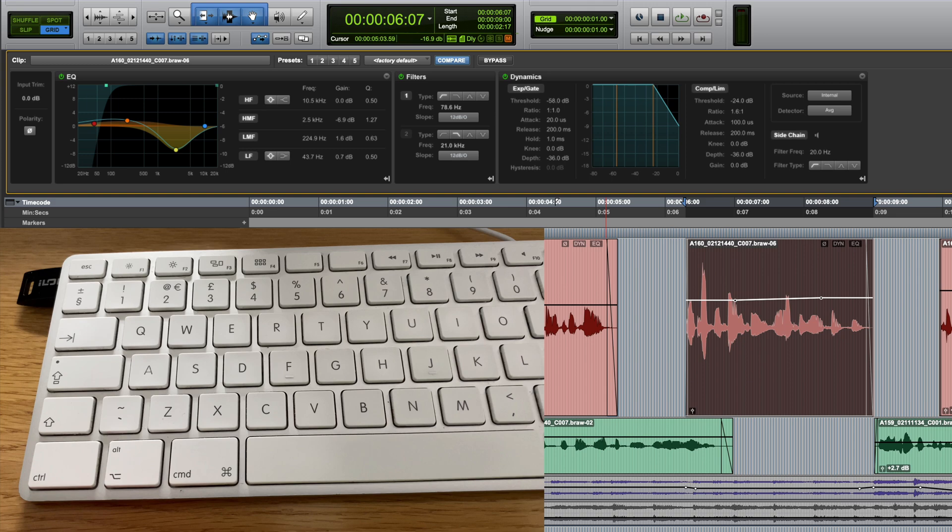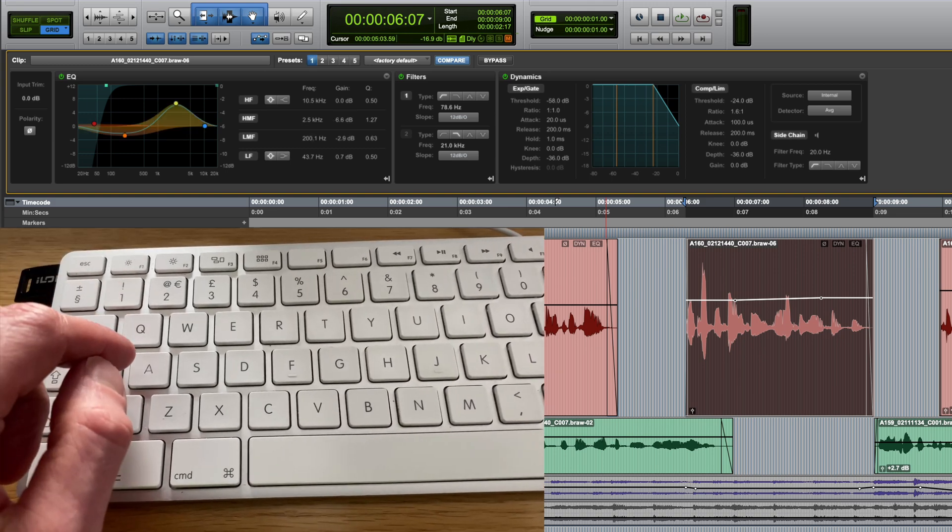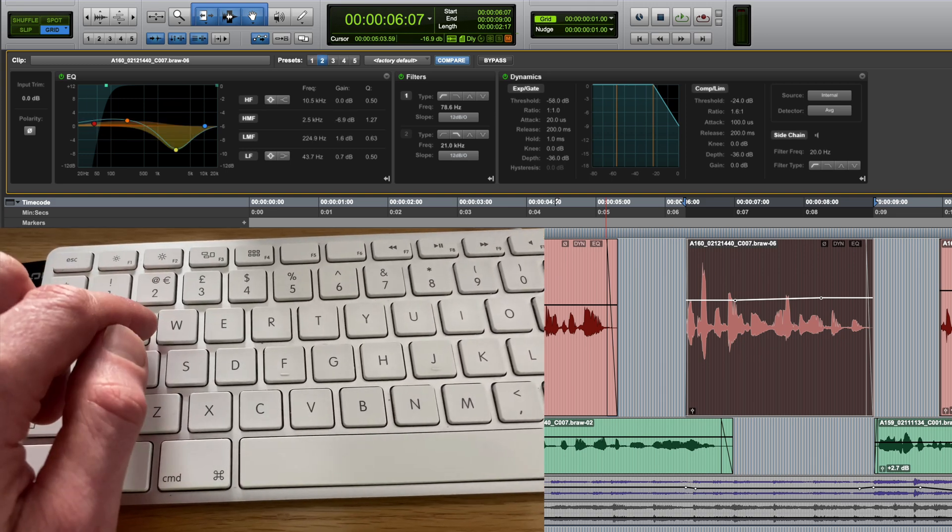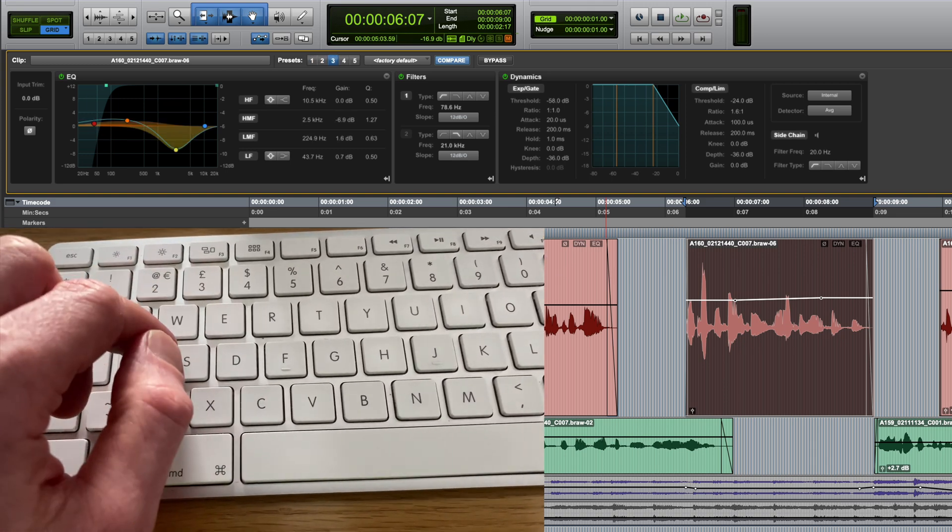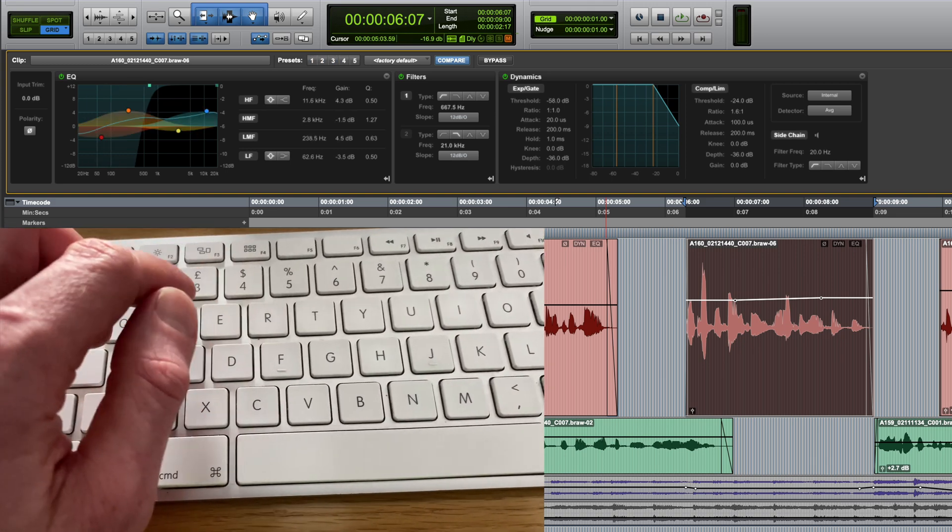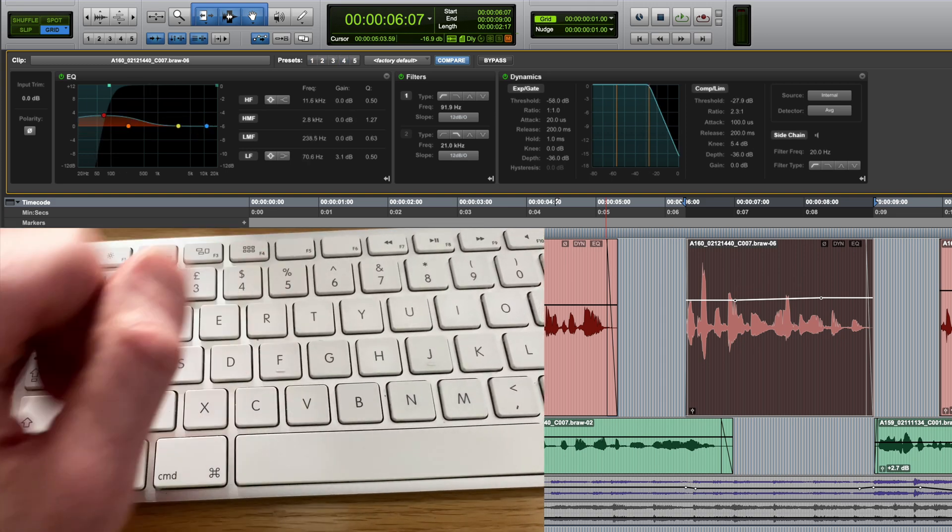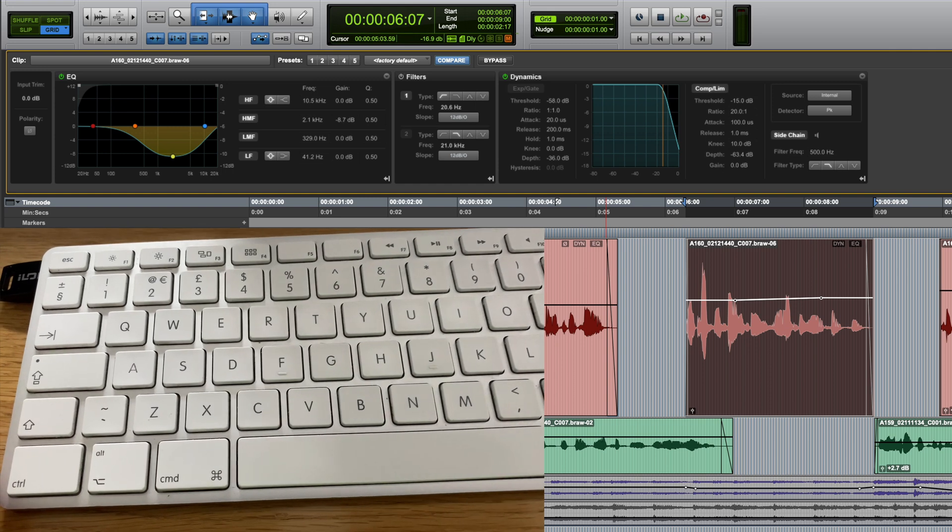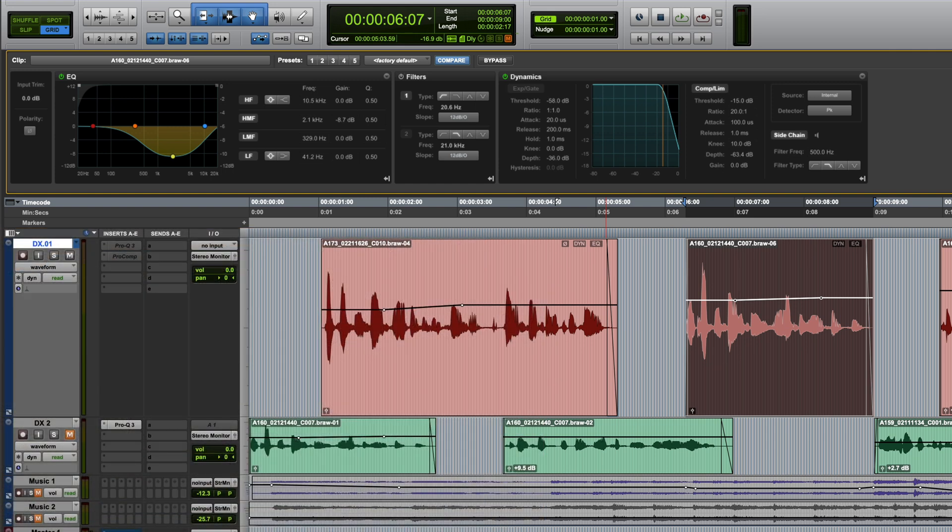From now on, numbers one to five on your keyboard will recall those clip effects presets. This has to be the numbers at the top of the keyboard, rather than on the numpad, because they're assigned to other things.